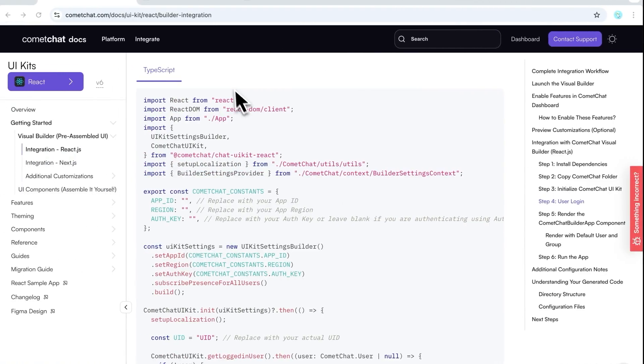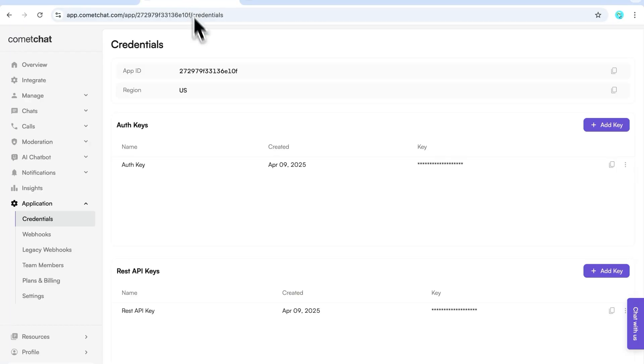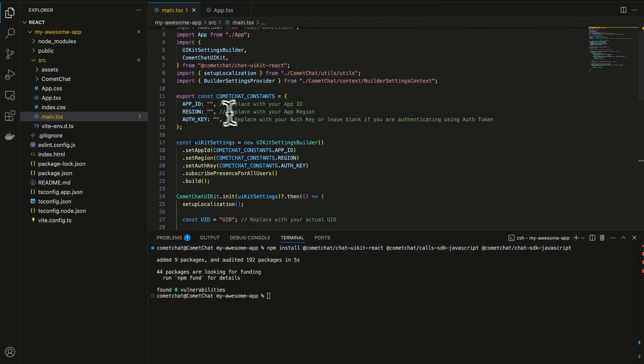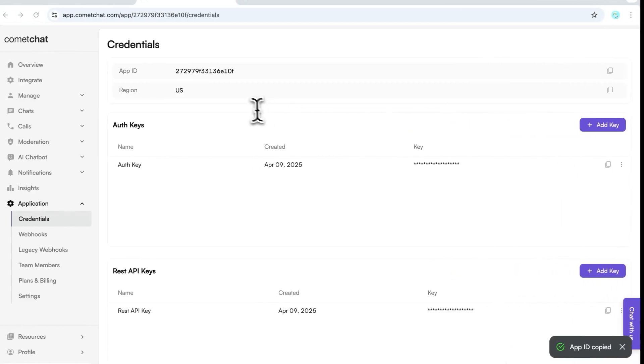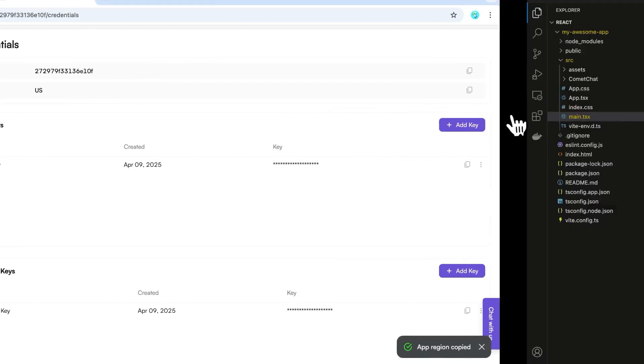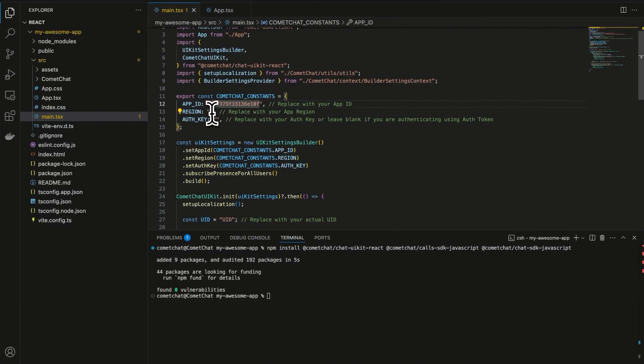Now, head back to your Comet Chat dashboard and copy your app ID, app region, and auth key. Paste them into your main.tsx file.